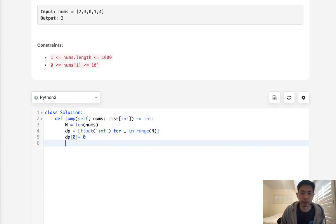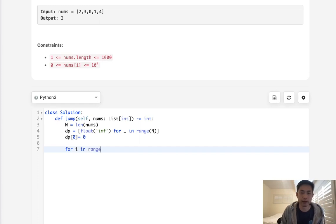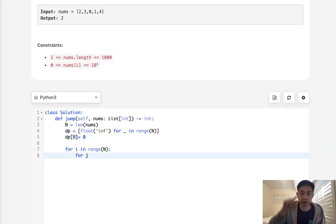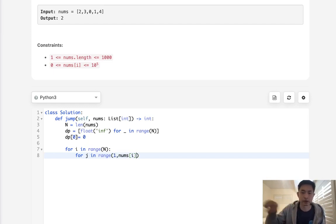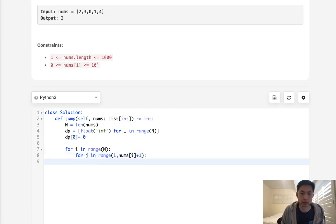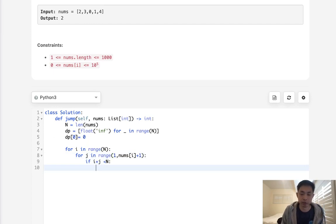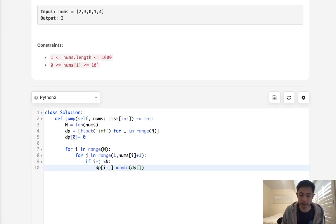So now we just need to write a nested for loop. For i in range of N, and for j, which is going to be a number of indexes we can move forward in range of nums i. But we don't want to count to zero. We don't care about that. And we also want to make sure that we actually move this many positions, so that's going to be plus one here. Now if i plus j is in balance, it's less than N, well then let's update our DP array for i plus j to equal the minimum between DP i plus j or DP i plus one.